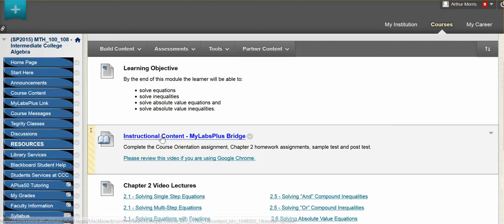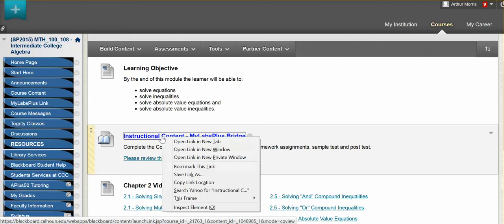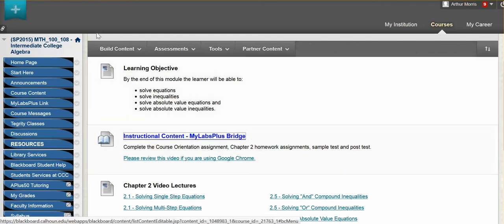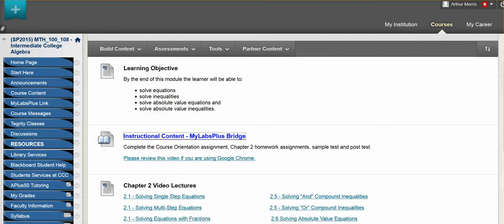Again you have another link to the homework and test taking website from here, so let's go ahead and go there — right-click and open in a new tab. When you first log in it may take a little bit longer for it to go from Blackboard to the homework website, but it will get there.